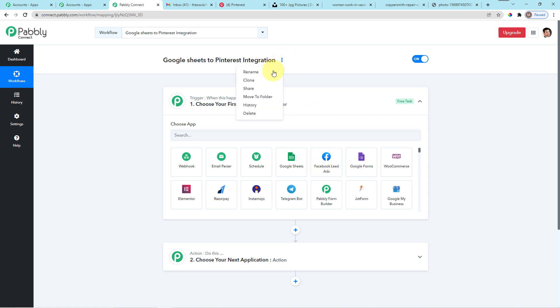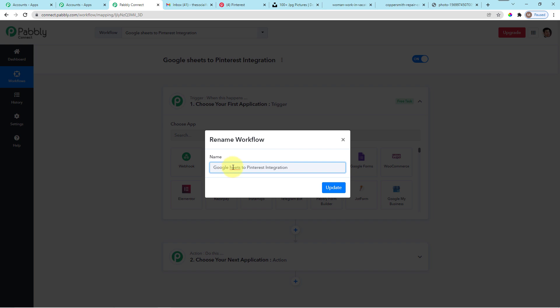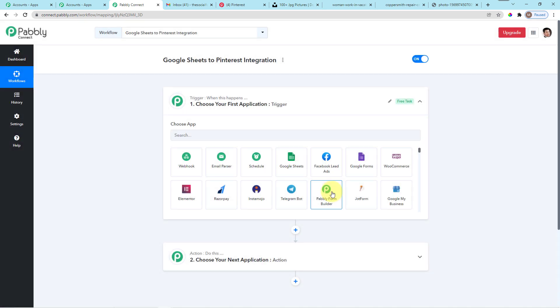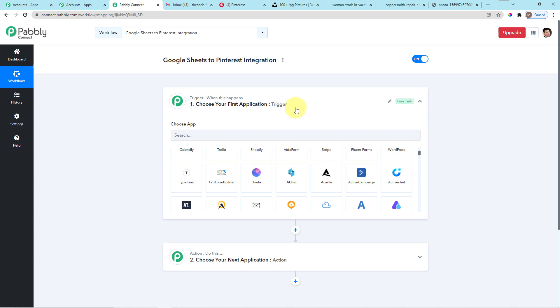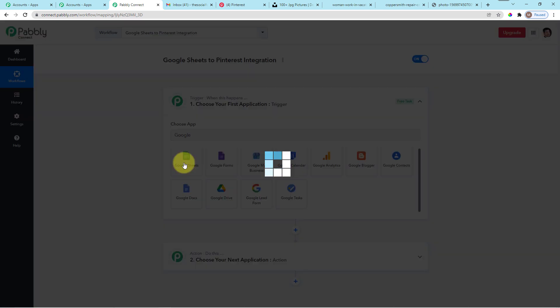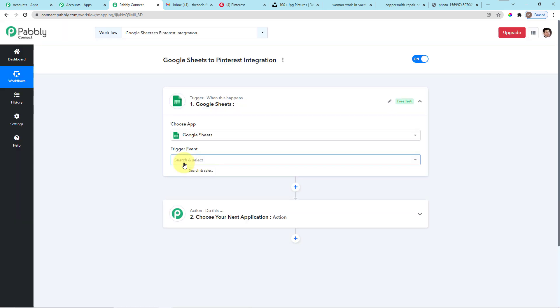You will get two windows: a trigger window and an action window. The trigger window gives a command to the system to move forward whenever an event happens. What happens after that event is the action part. In our case, the trigger is whenever a new row is created in Google Sheets, and the action is that a new pin will be submitted to the Pinterest account.